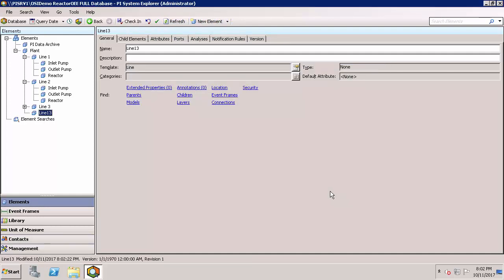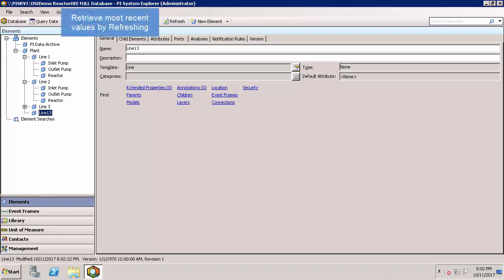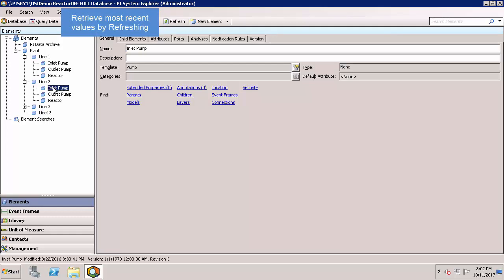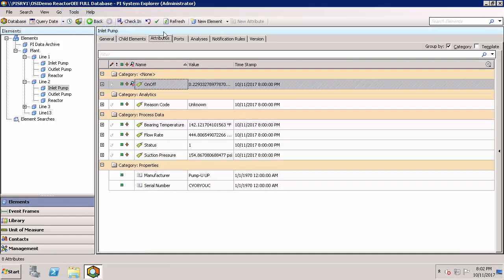Another useful item is to use refresh here on the toolbar. If attribute information has updated since the last time it was refreshed, clicking refresh on the toolbar will force it to update with the most recent values. As an example, let me click on inlet pump and we would be able to force these values to update by clicking refresh.